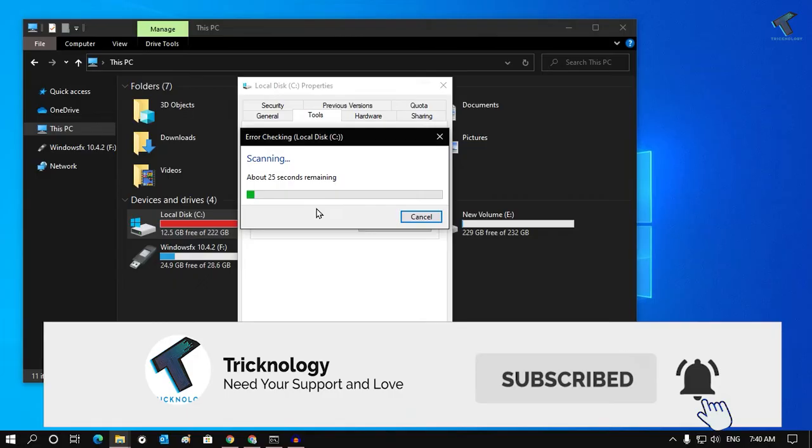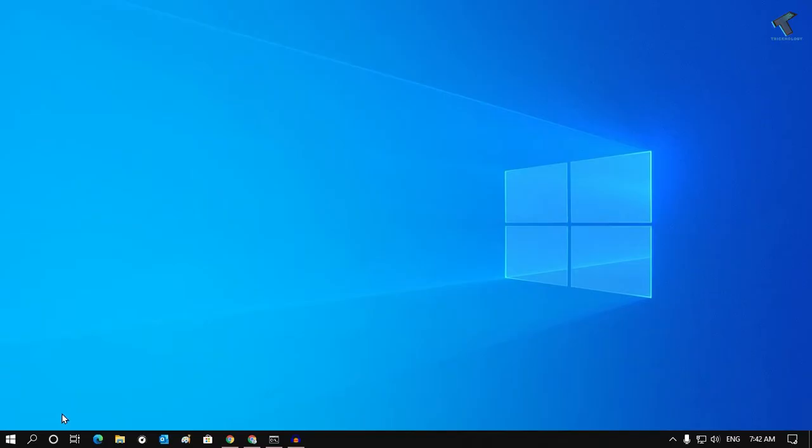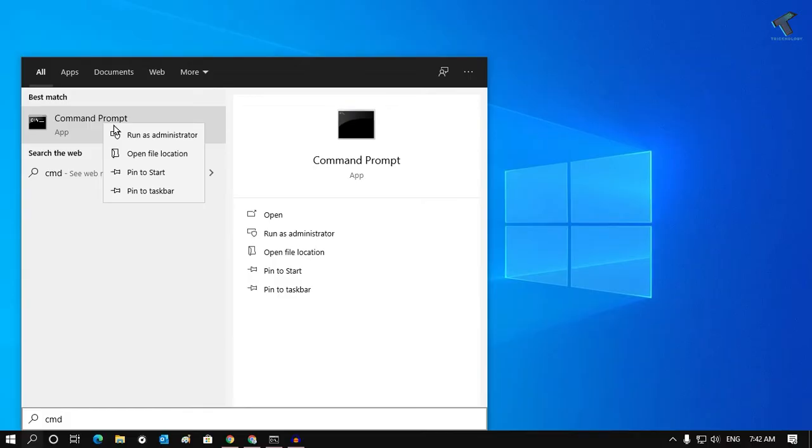Okay, so the next method is you have to go to your search menu over there, or you can click on Start Menu. So if you're using Windows 7, you can click on this Start Menu and directly search from there. So I will click on this search menu and after that type CMD.